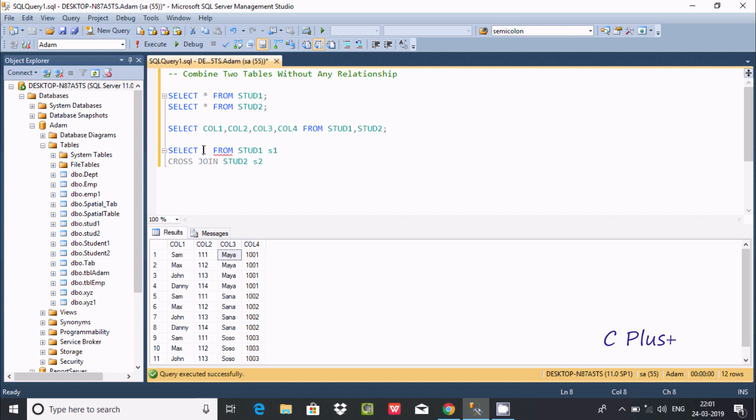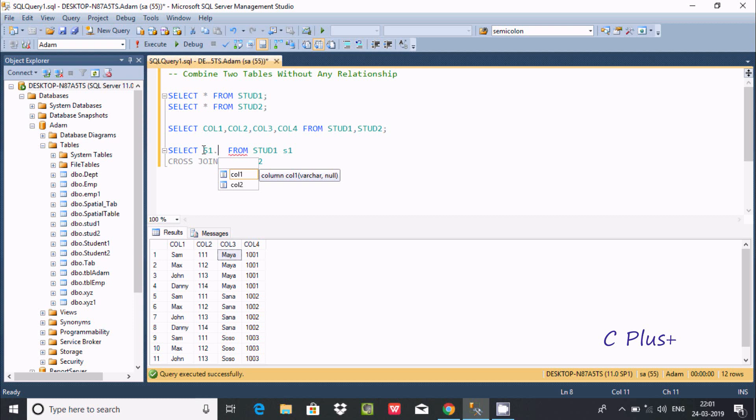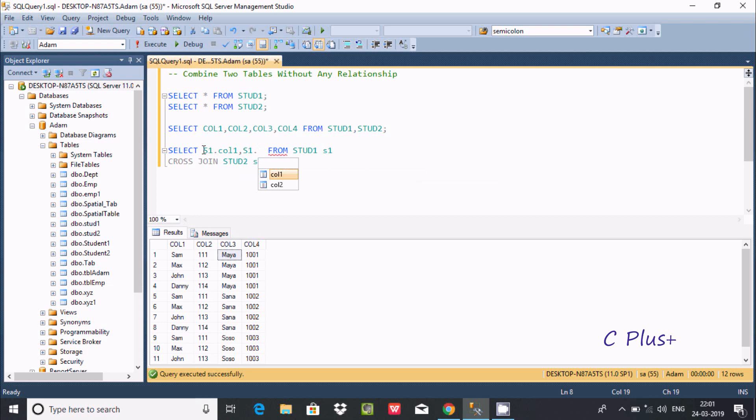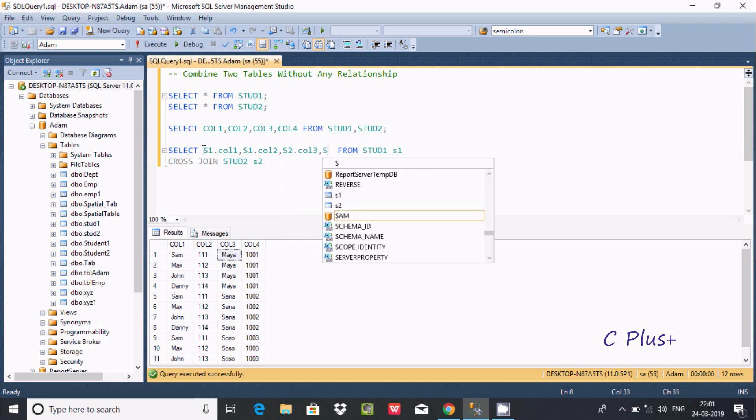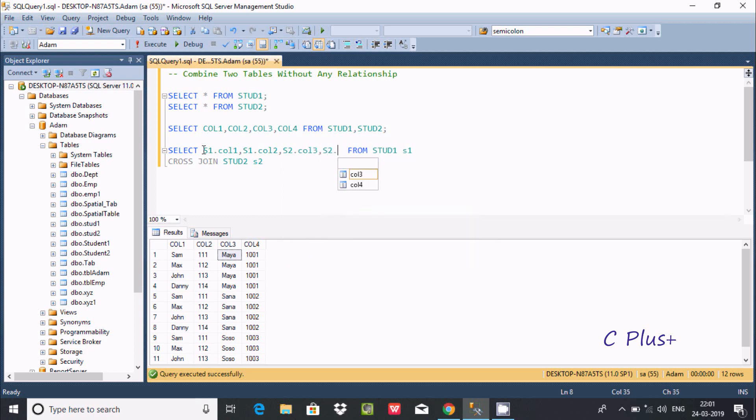Now s1 dot, you can find col1, then s1 dot col2. Then s2 dot, you can find col3, and s2 dot col4.